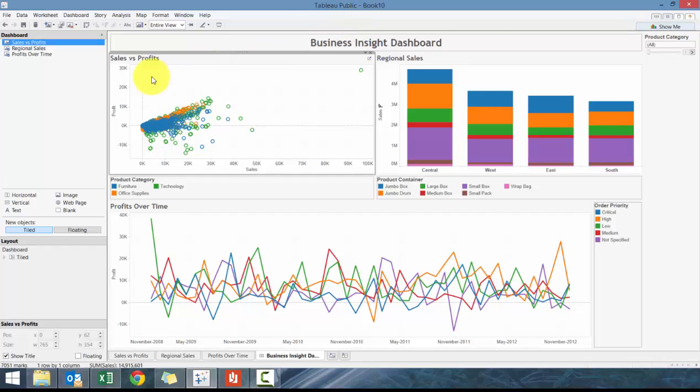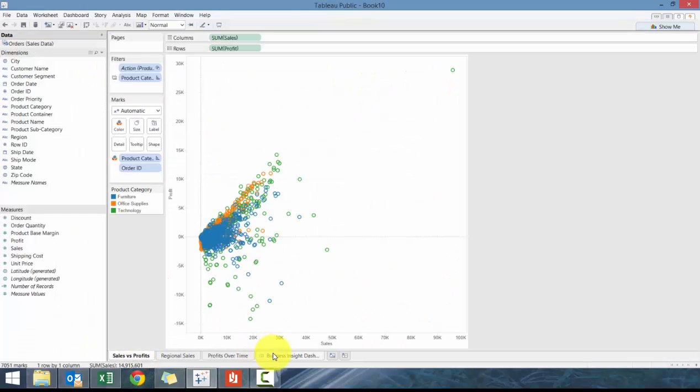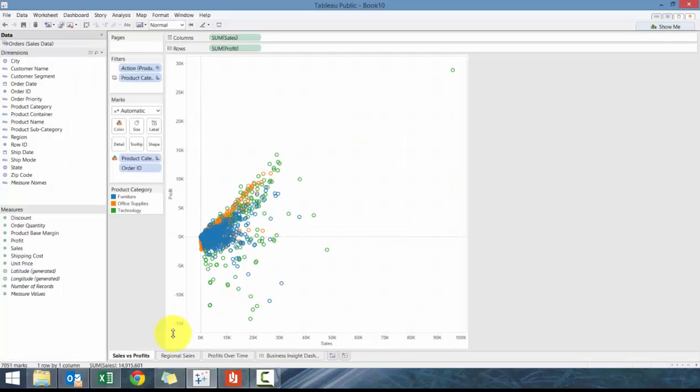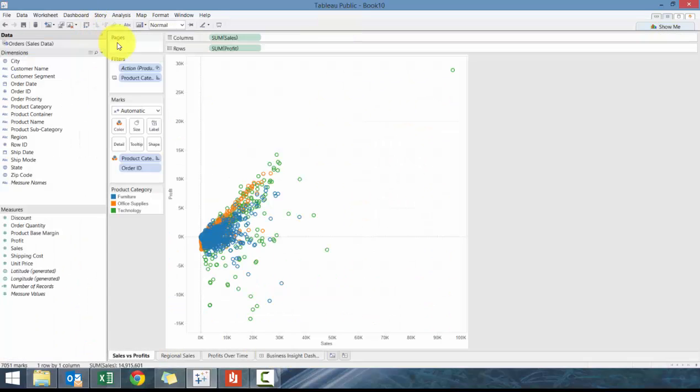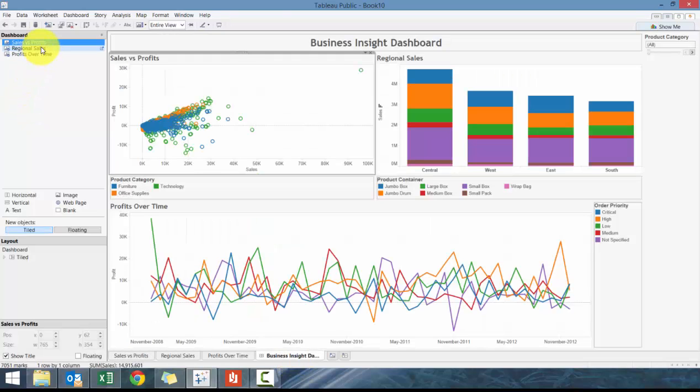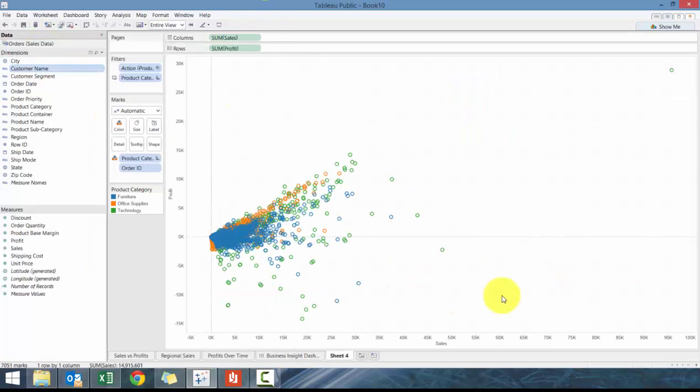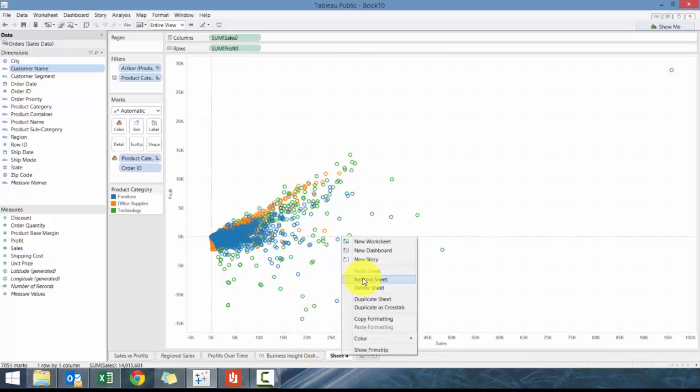We're going to go to the Sales versus Profit sheet. We can either click here, or we can click here and go to sheet, or we can click over here and click go to sheet, or we can right click and click go to show.